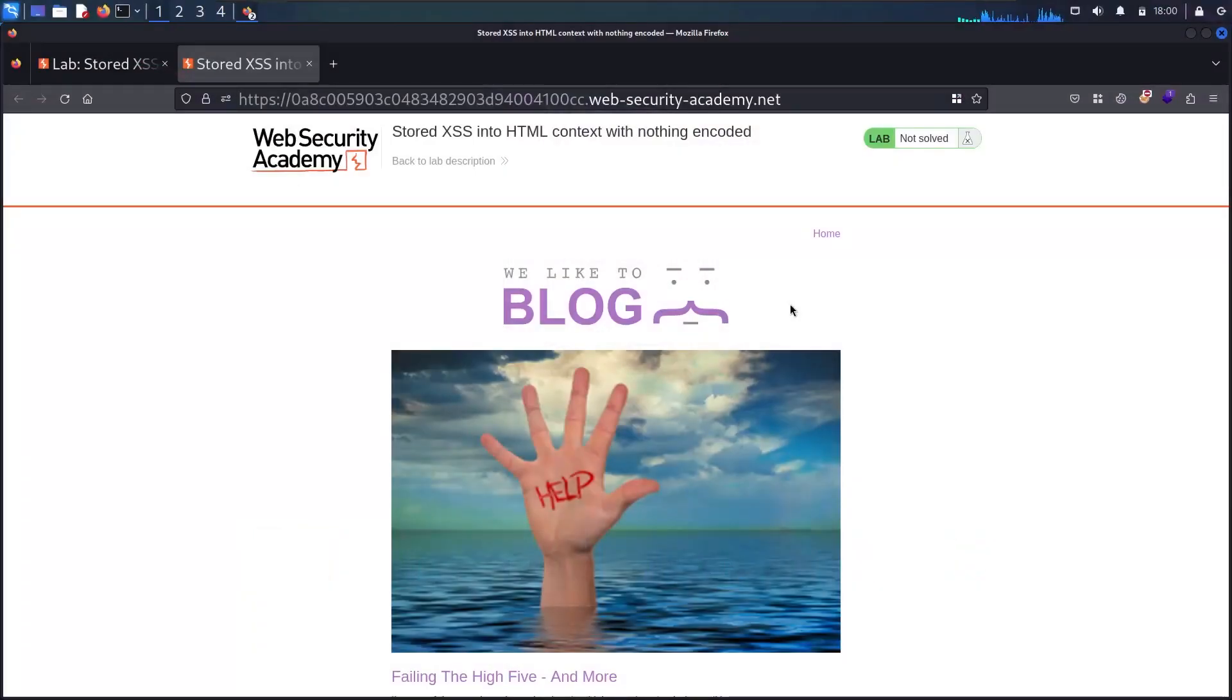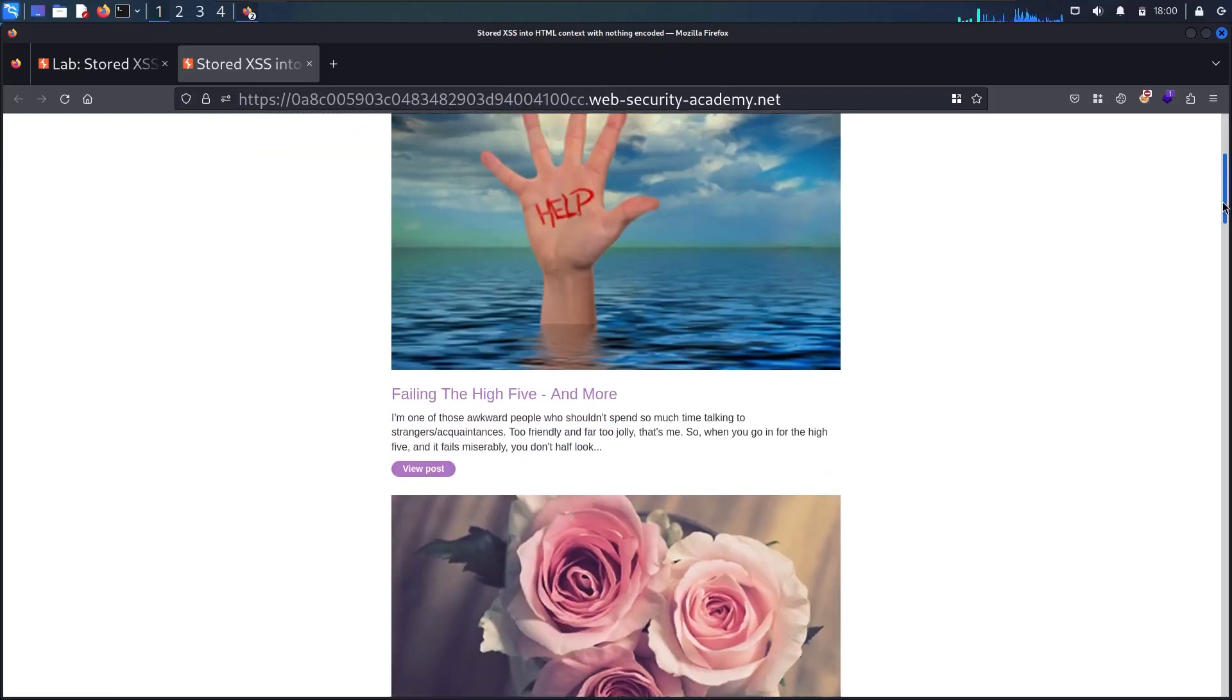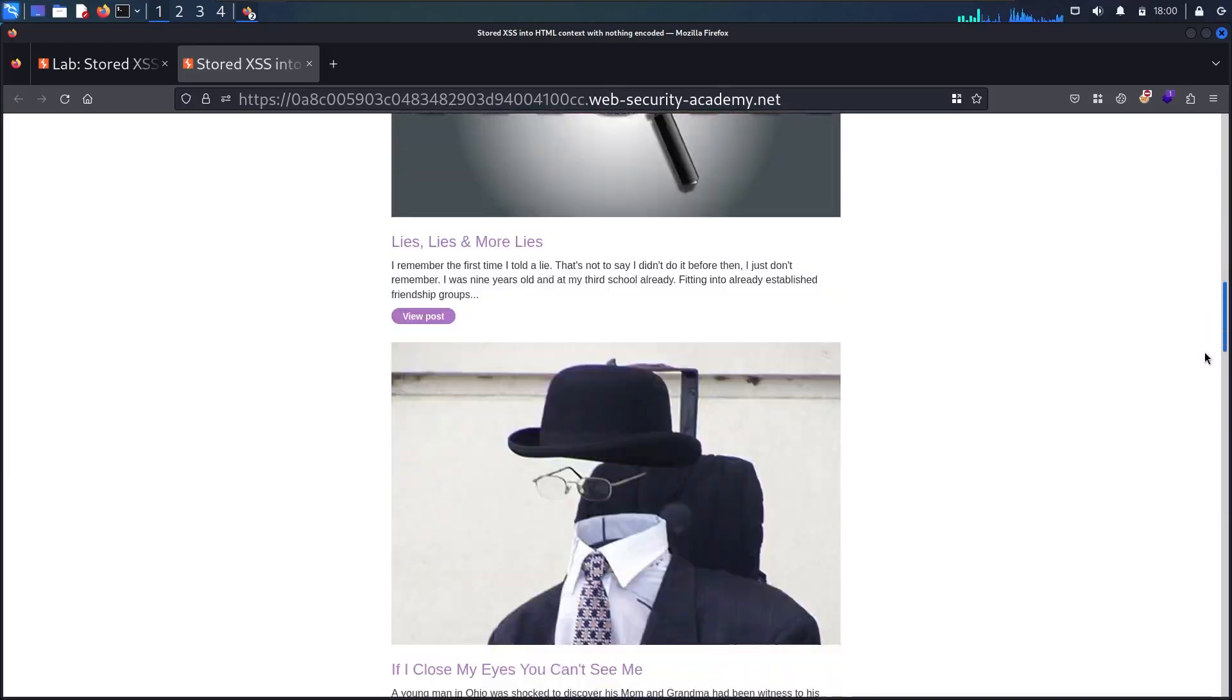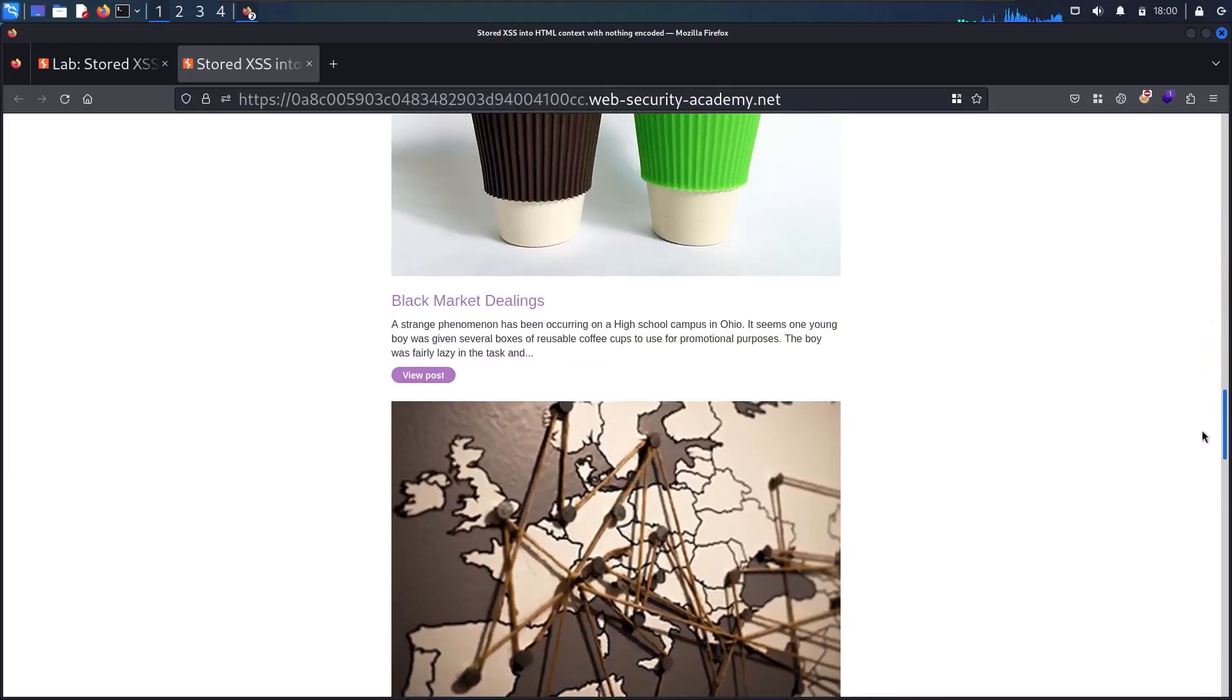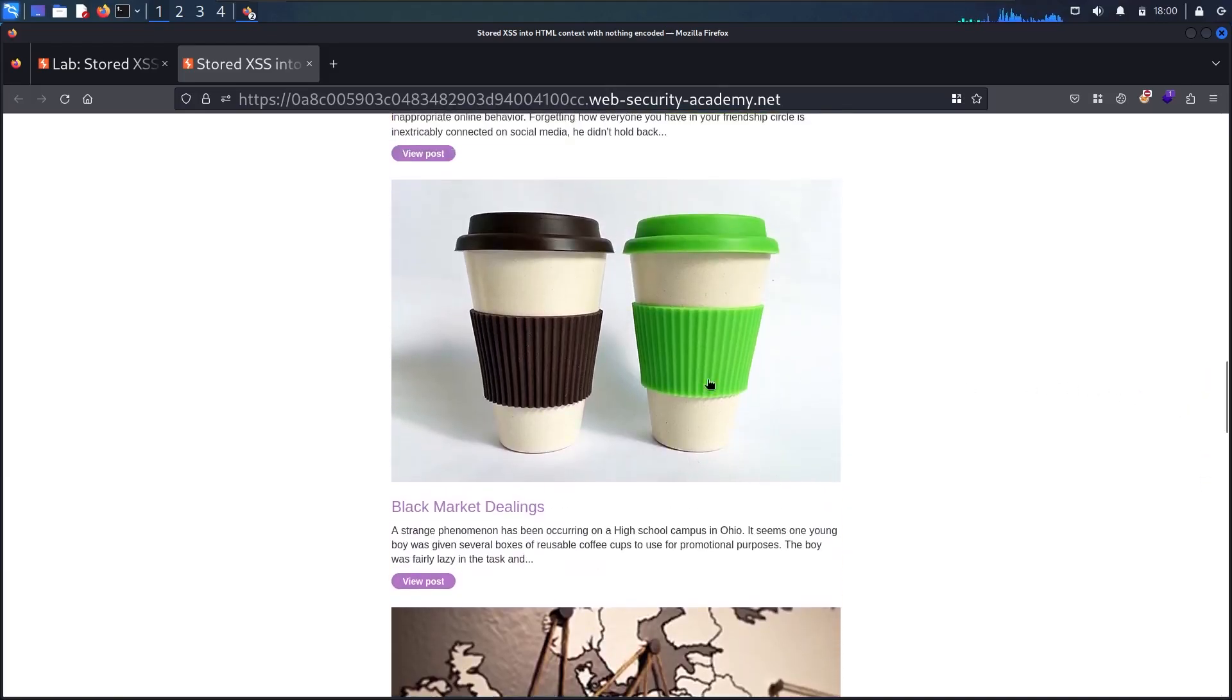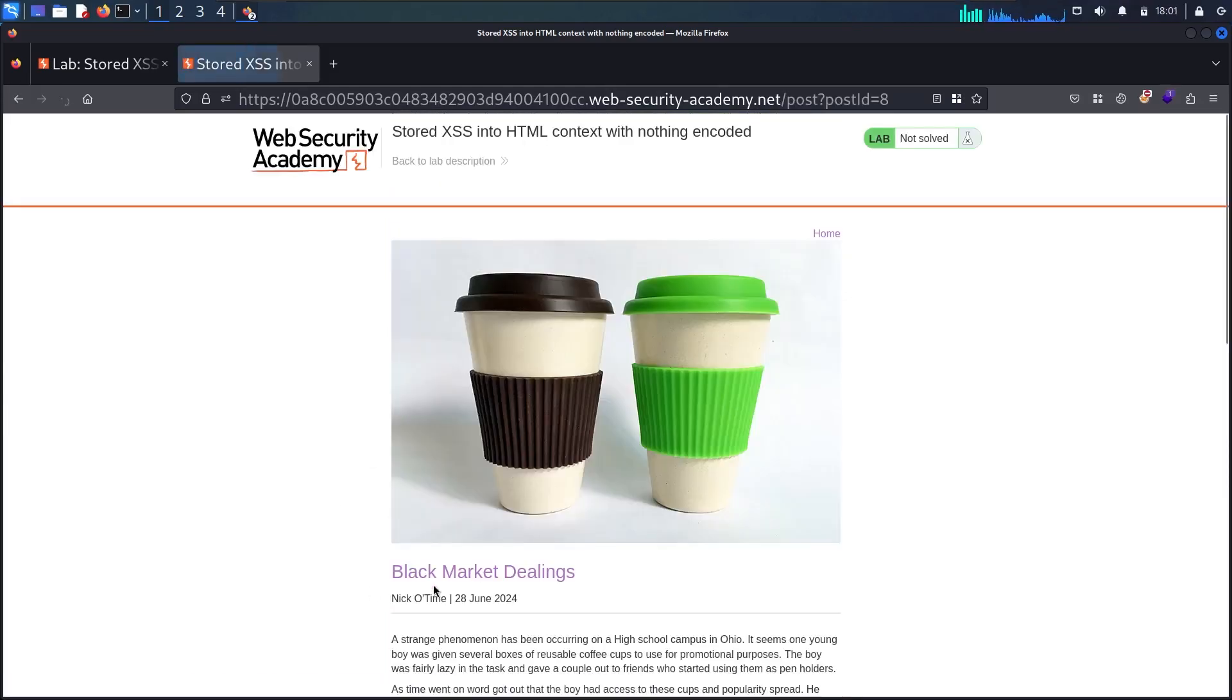And here we go guys! So as we can recognize from this website, that is a blog website. So let me scroll and check the website. And as you can see, we have several blogs, so let me check one of them. So let's take this one as an example, Black Market Dealings. Let me view the post.